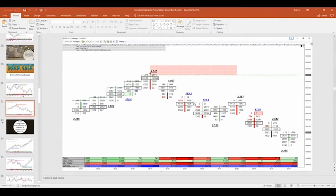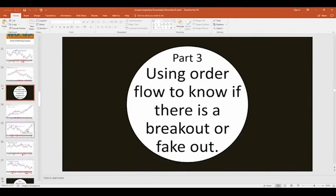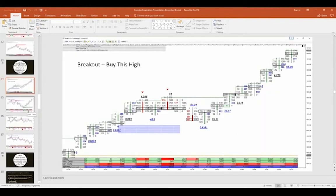I wanted to take the analysis I would do visually or on a calculator and put it into software that can read it for me. One of my newer tools is the support/resistance levels — as soon as price gets up to a certain level, I know there's resistance there to look for a short. For example in the S&P's at 2504, we sell back down to 2500. The third part I want to talk about is using order flow to know if there's a breakout or a fakeout.